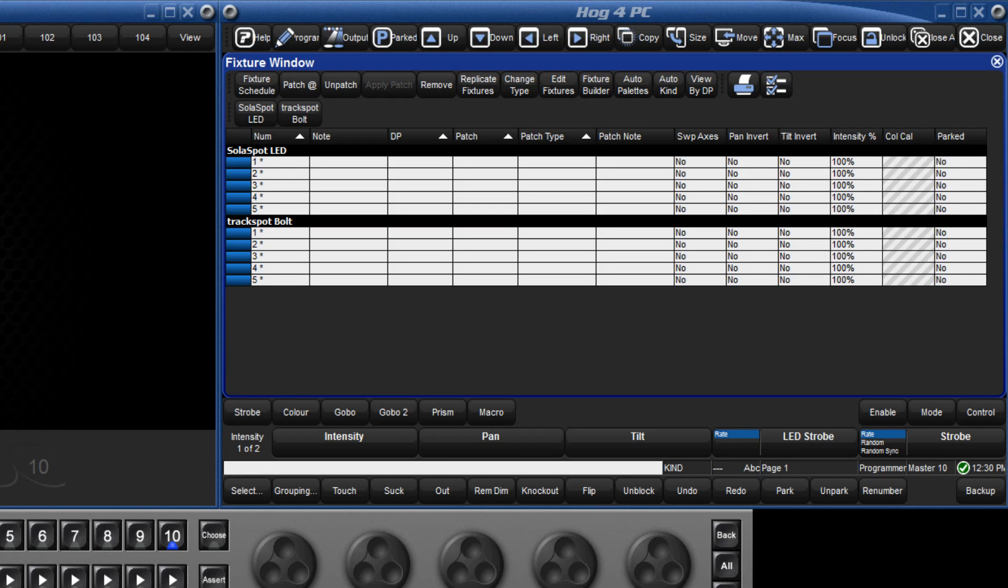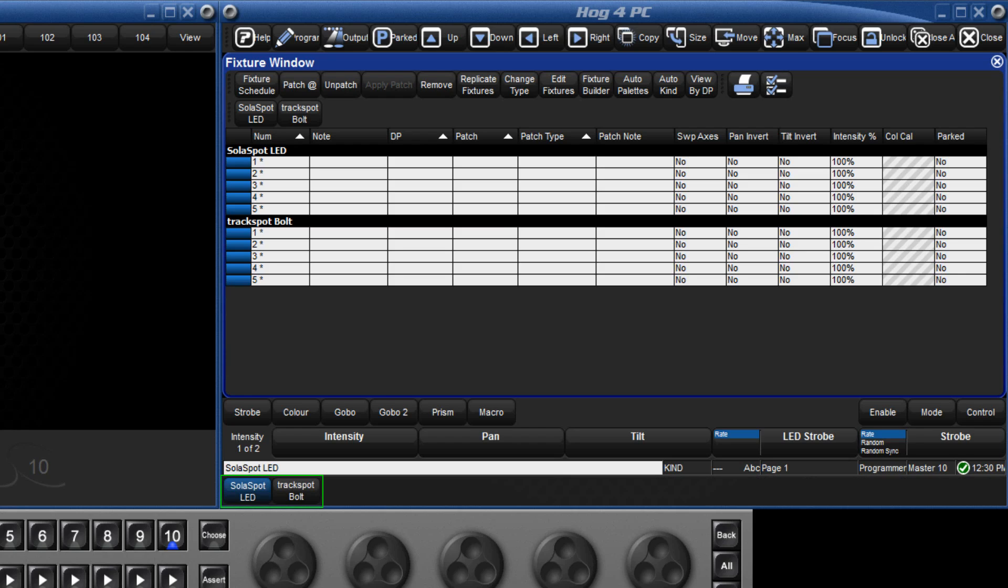Before we go ahead and patch our fixtures, now is a good time to give them their own unique user number. Currently the two types of fixtures share the same user numbers, 1 to 5, and this conflict is shown by them being marked with an asterisk. At the moment, if we wanted to select solar spot number 1 or track spot bolt number 1, we would have to use the fixture key to toggle between the two types, which becomes time-consuming.